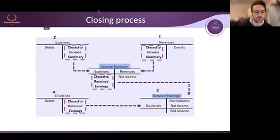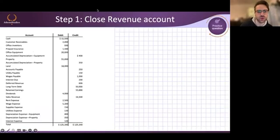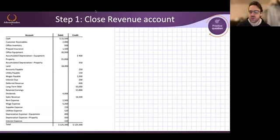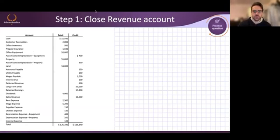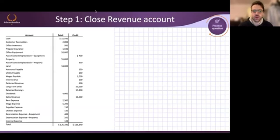So let's start with step one. We know what step one is — step one is closing revenues. We know what revenues is. My question to you would be: do we debit or credit sales revenue? Try to type it in the chat. It's a 50-50 guess if you don't know. Do we debit or credit?